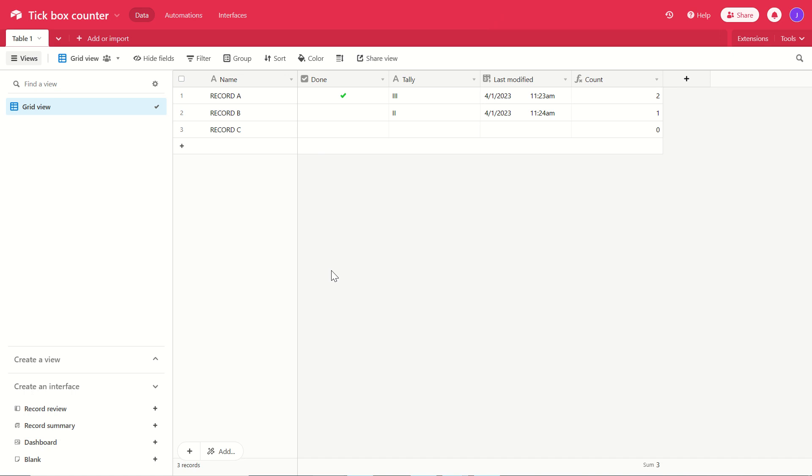Hello everyone. Here's a quick little Airtable trick that you may find useful, and it's just a way of using a checkbox as a kind of counter.